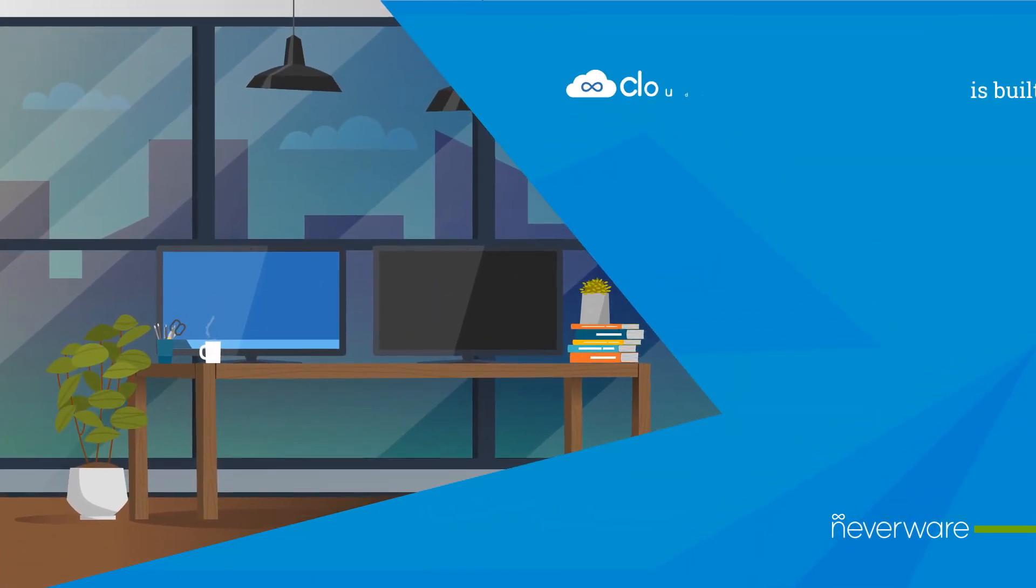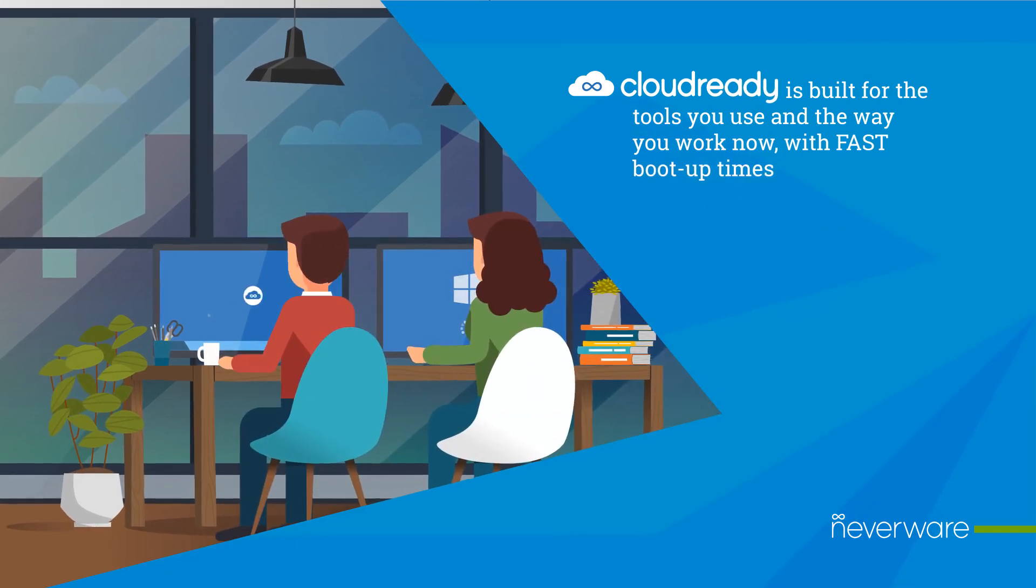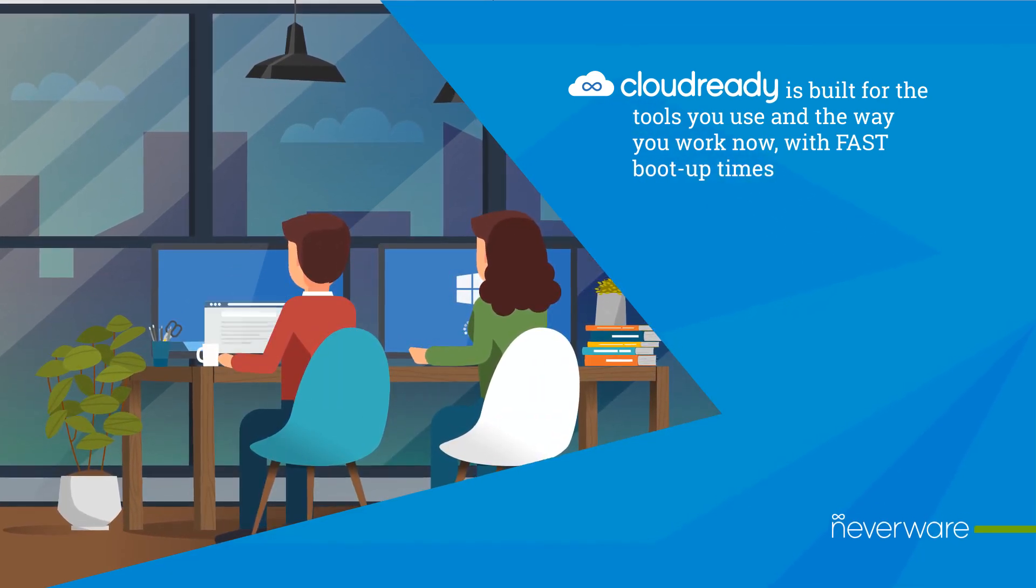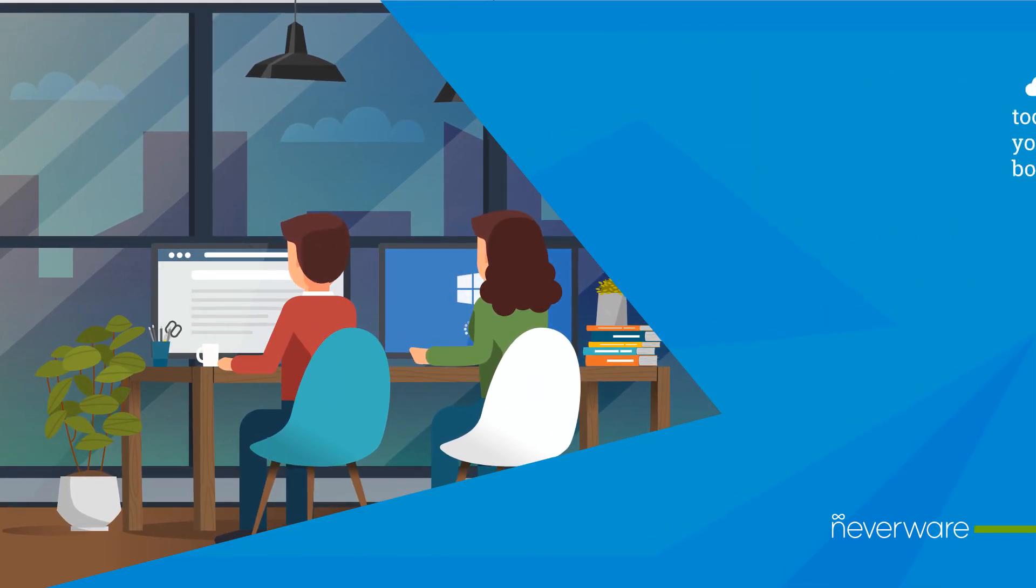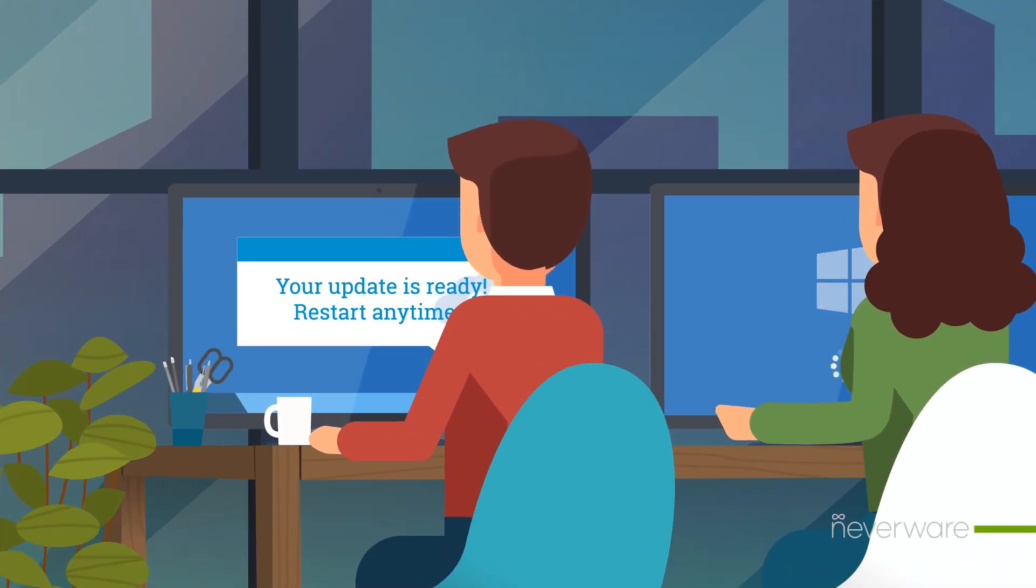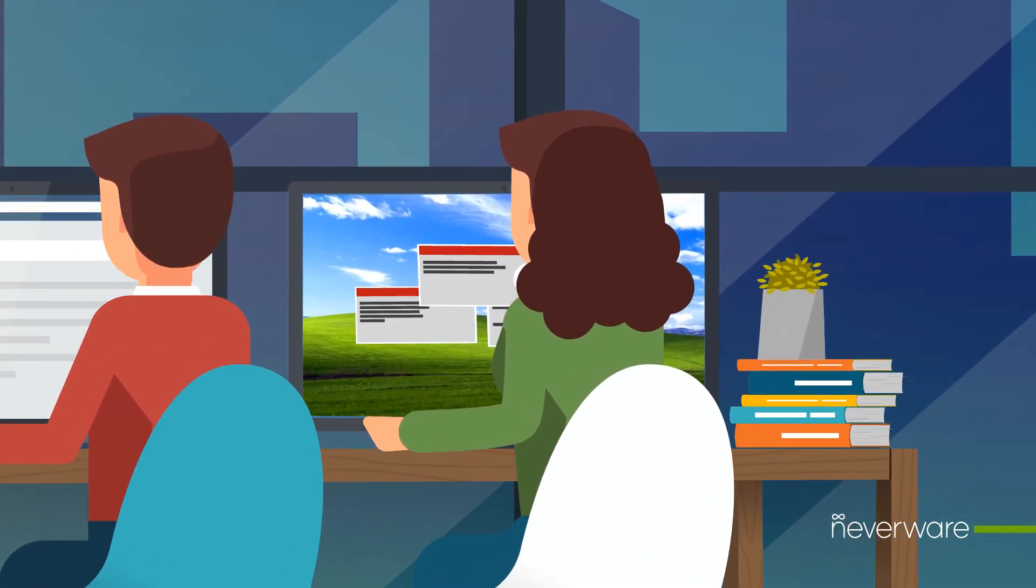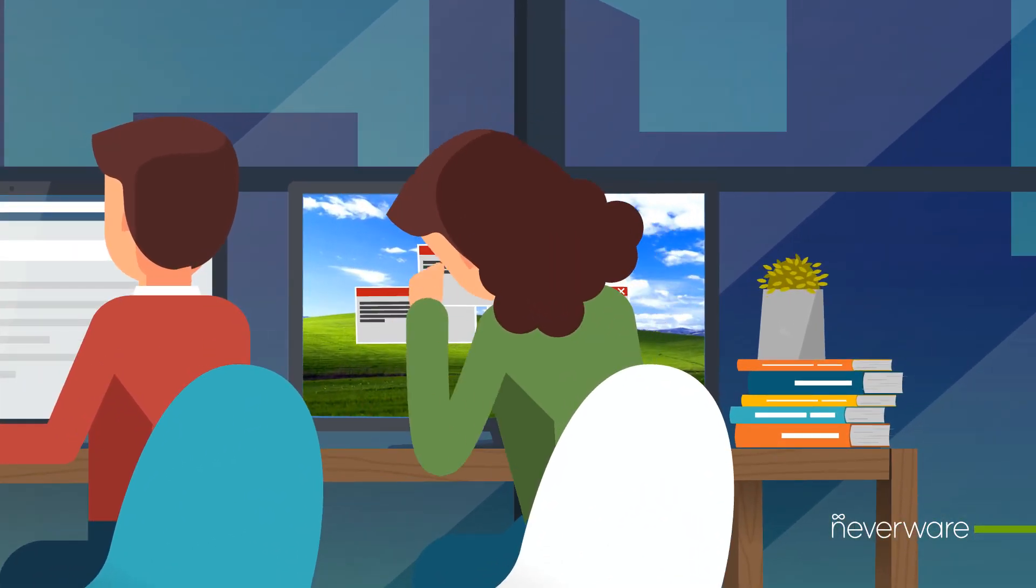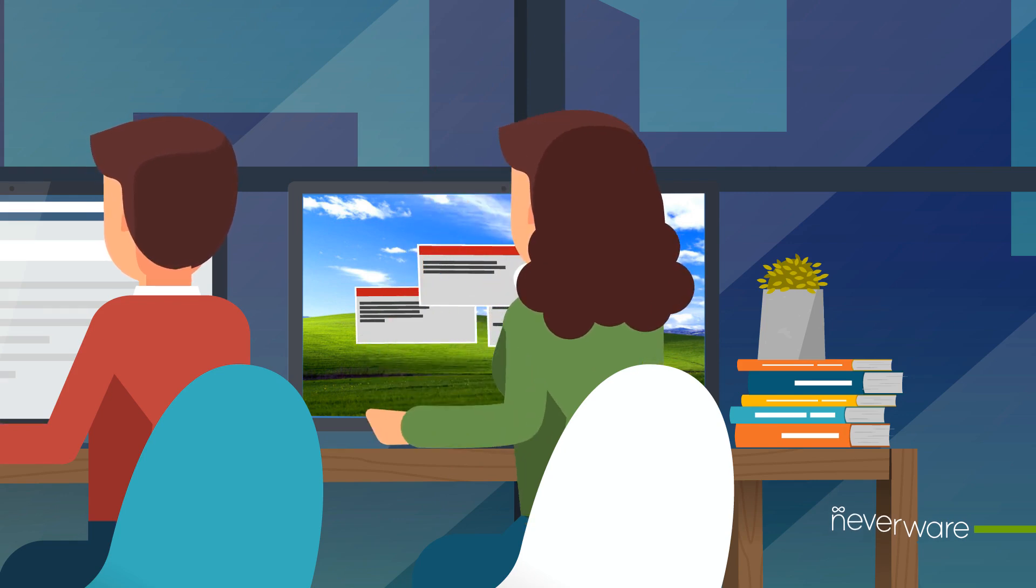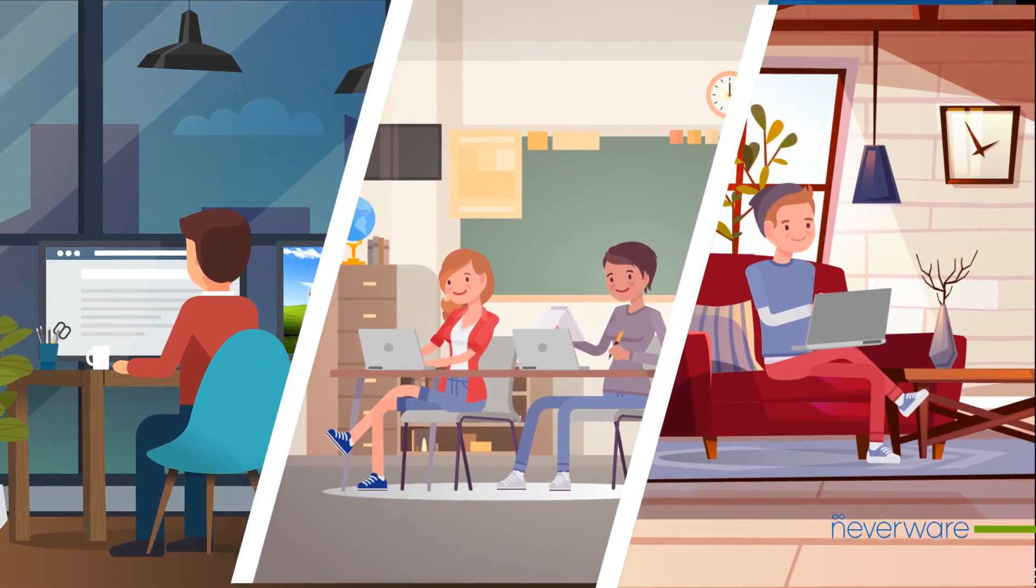But CloudReady is built for the tools you use and the way you work now, with fast boot up times, seamless automatic updates, and inherent security that's baked in, not just layered on top and patched over and over.